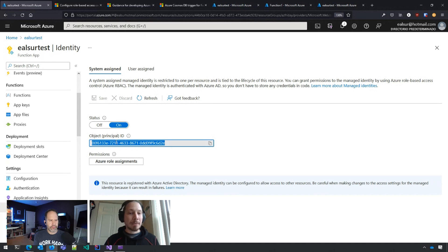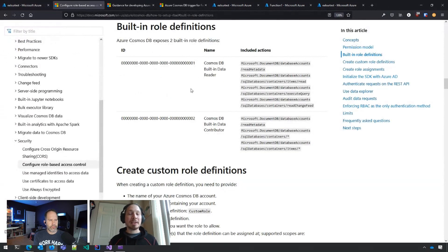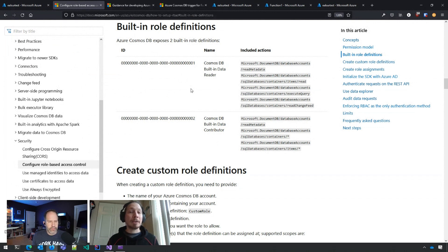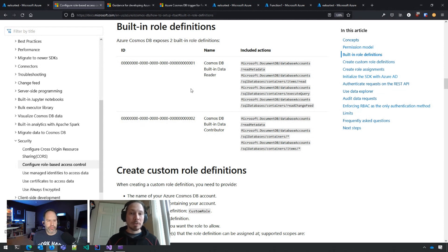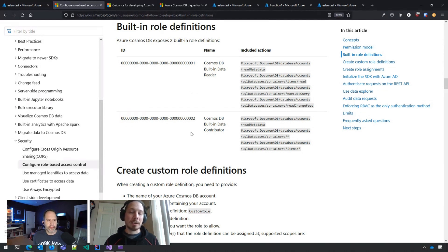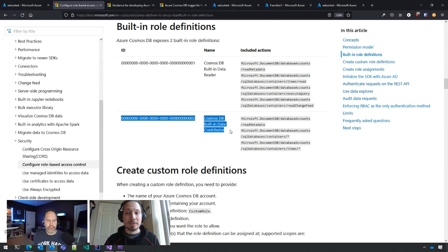Once I have the object ID, Cosmos DB now supports Azure AD integration — not only for functions but for any other flows. I can create my own role definitions. There is a list of different permissions I can give. For example, I could create a role definition that can only read data but cannot write, or that has access only to a particular subset of my databases. Cosmos DB comes with two predefined roles: data reader and data contributor.